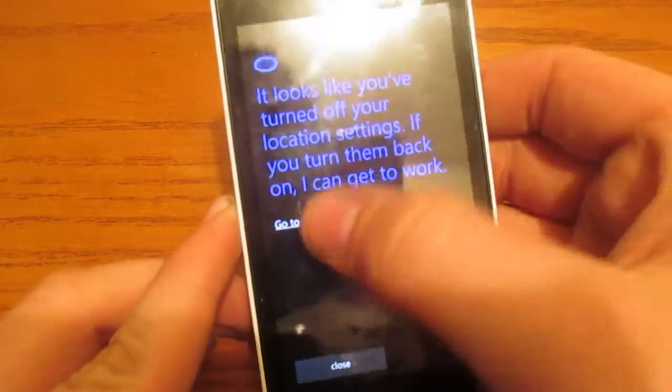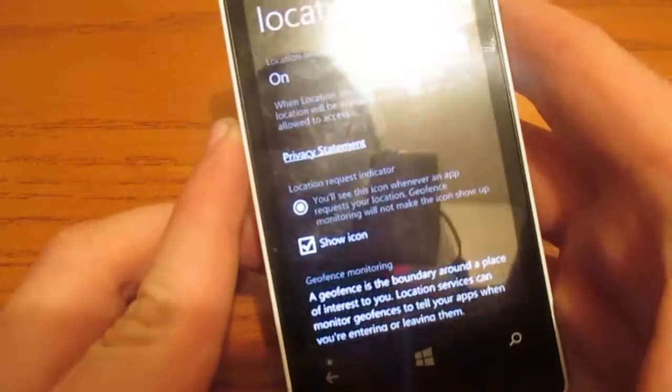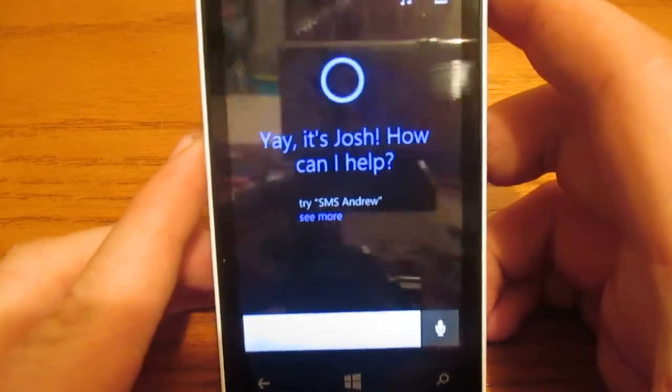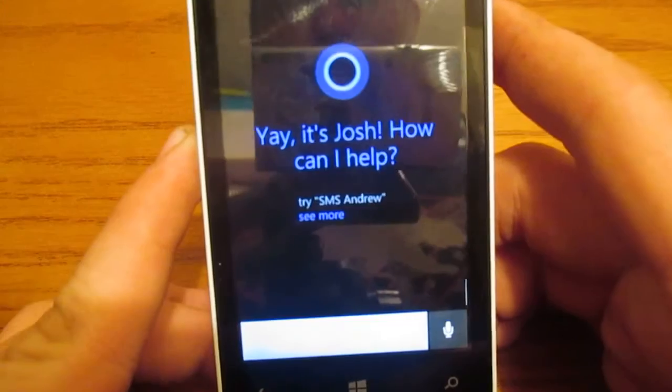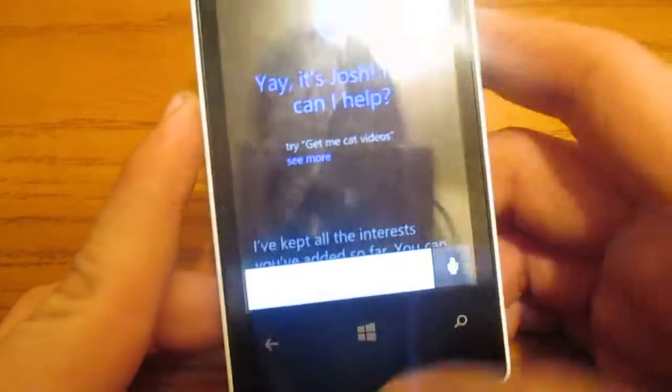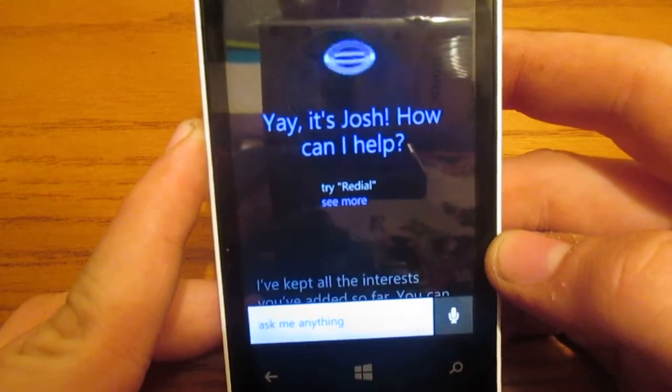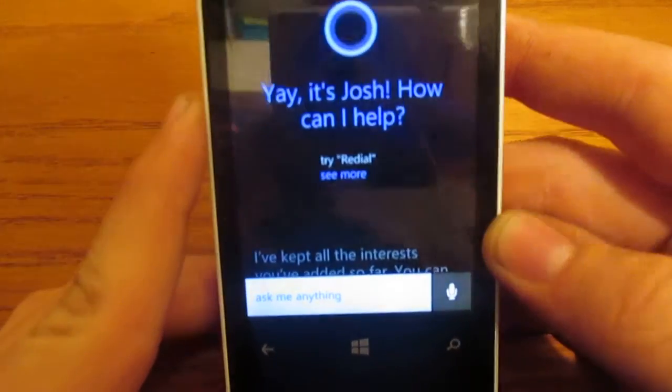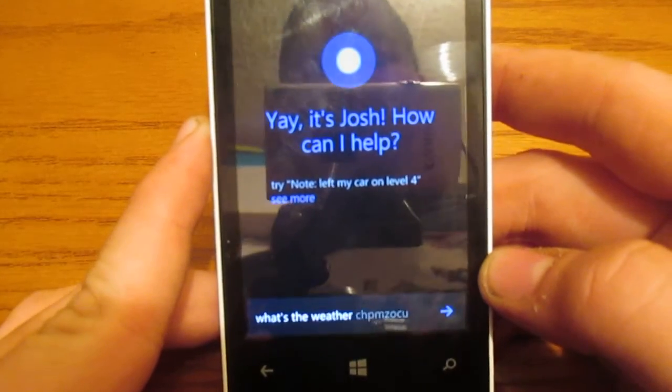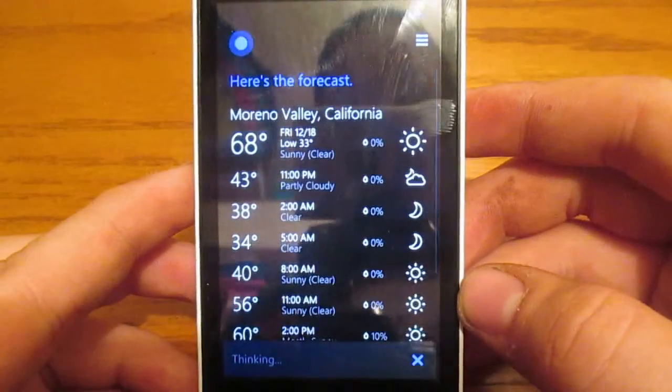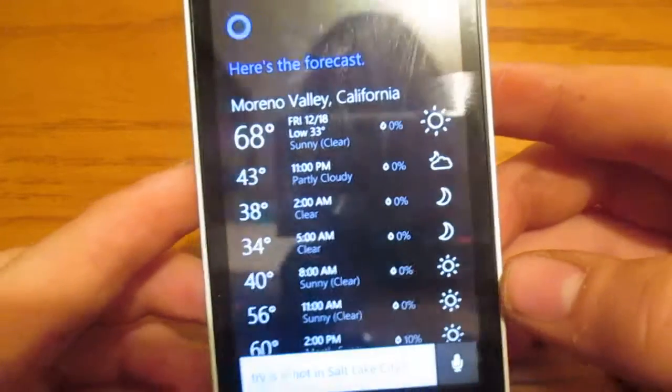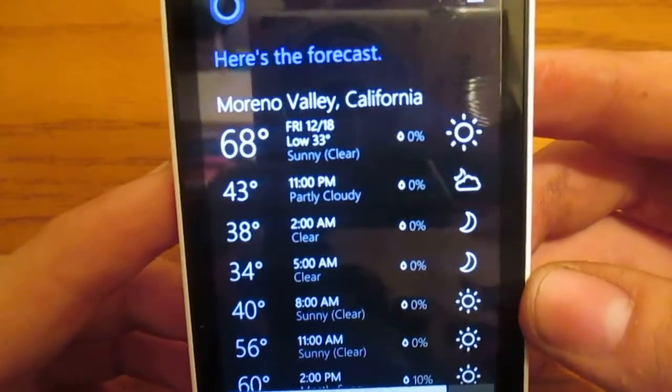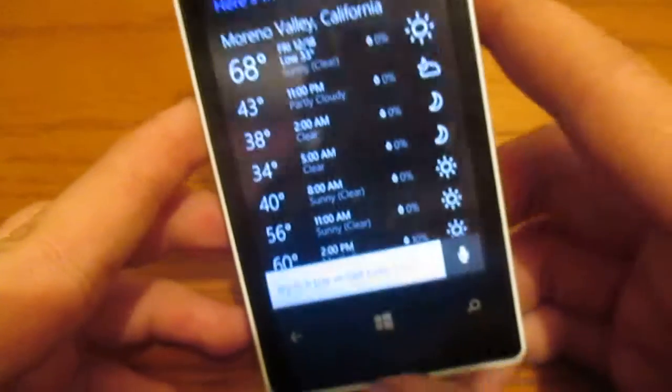Okay, let me go ahead and turn on location settings. Or, location. Yay, it's Josh. How can I help? Yeah, that's my name. So, yeah. What's the weather like today? Okay, that was, that was a fail. What's the weather like today? As you can see, there's a forecast. It's currently 68 where I am. As of right now, I guess.